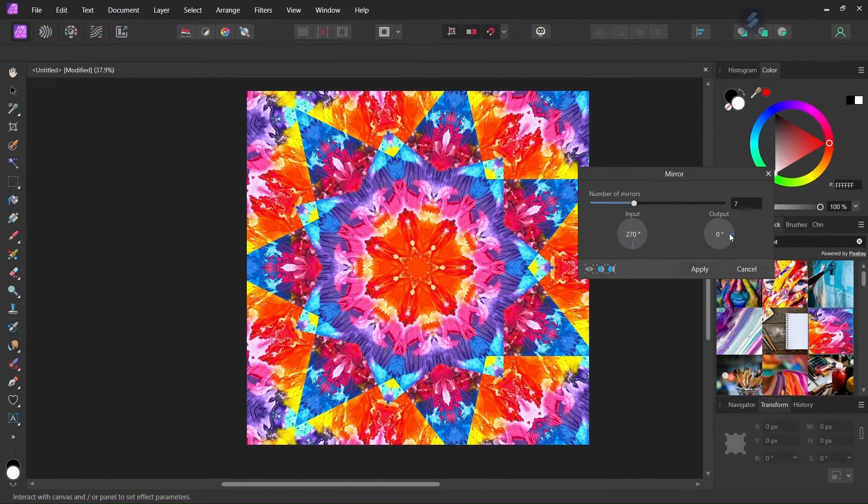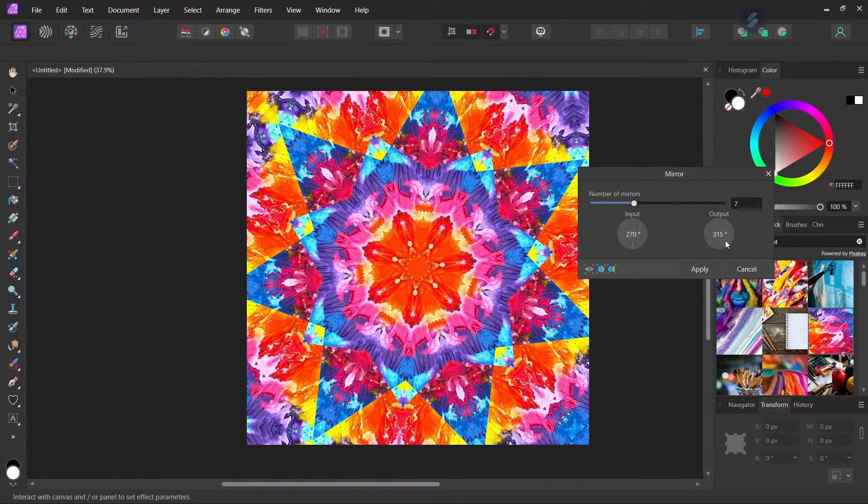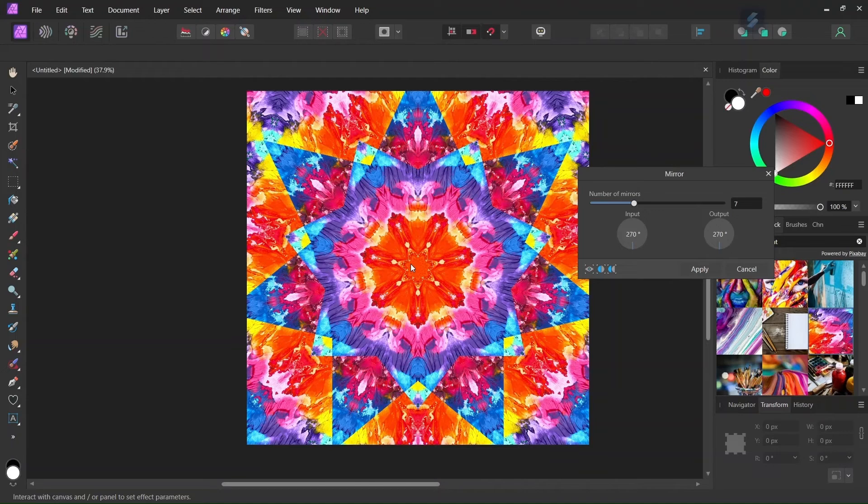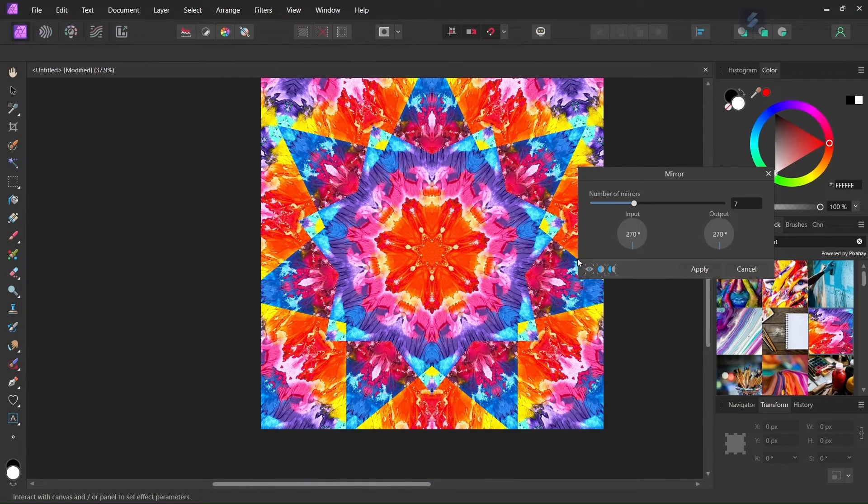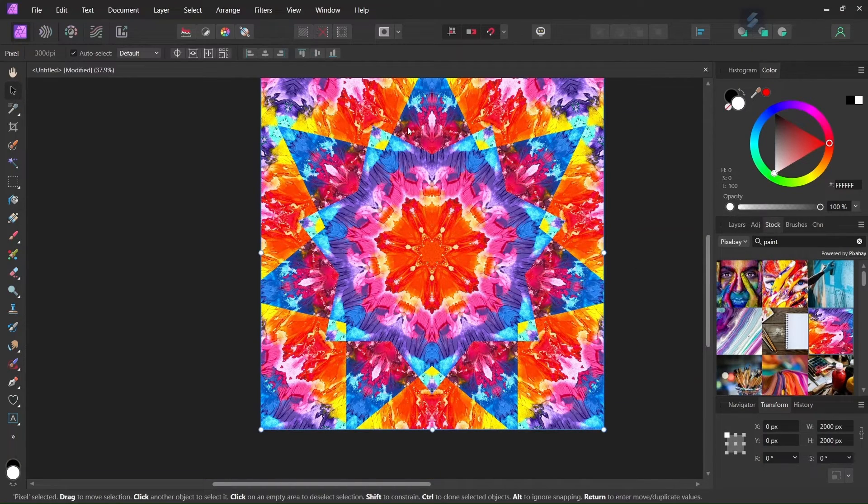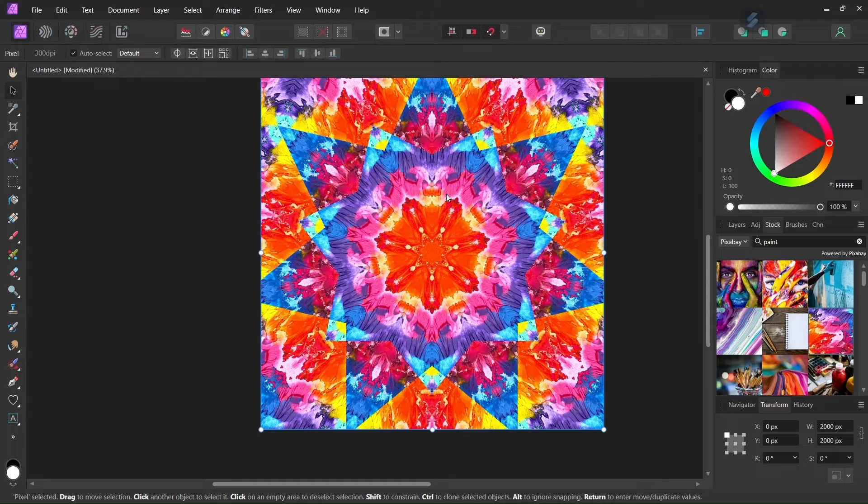And here with output we can change the orientation angle of the final image. And once we are satisfied with the result we click on apply. So now we have our kaleidoscope image that is created.